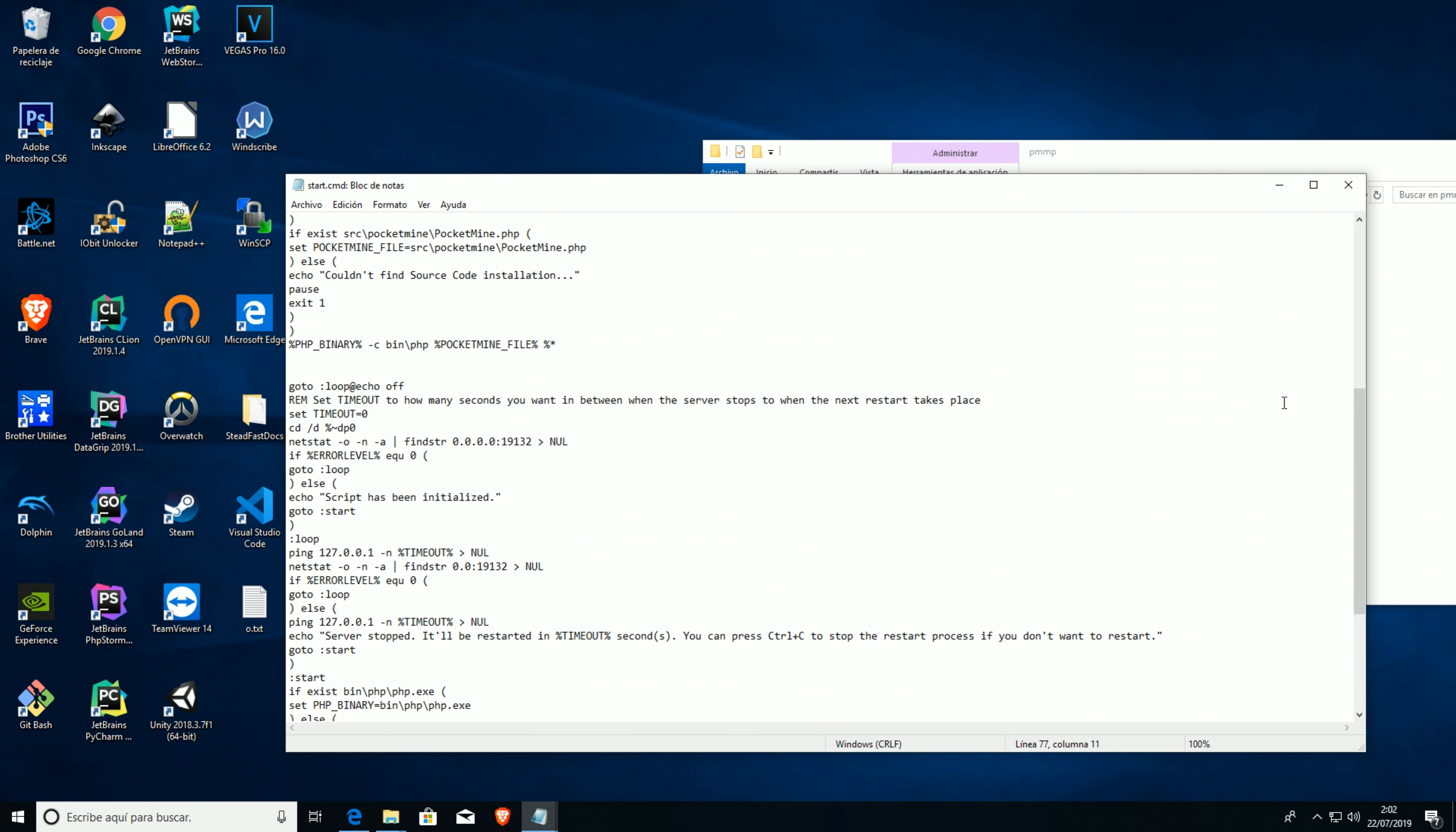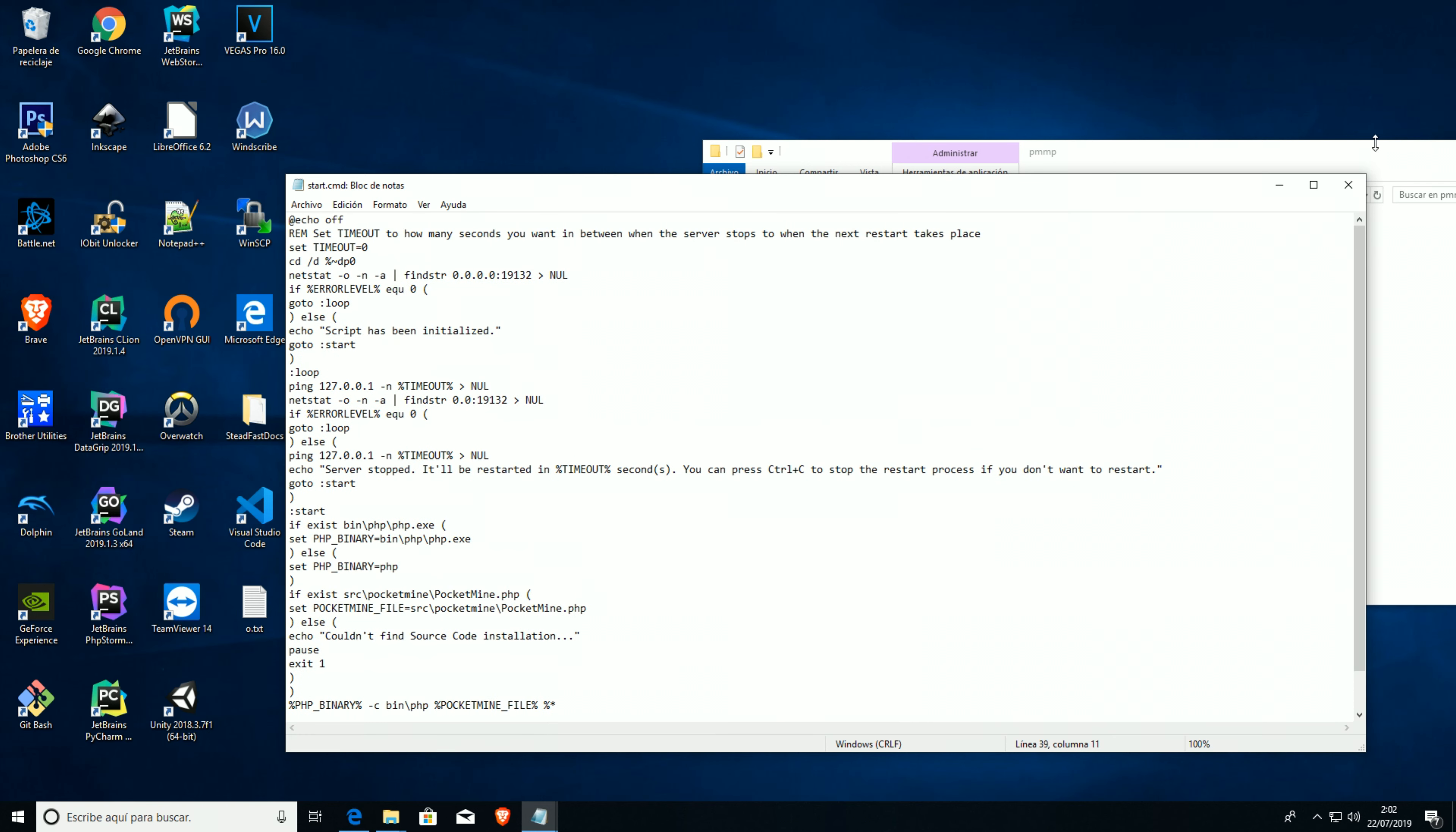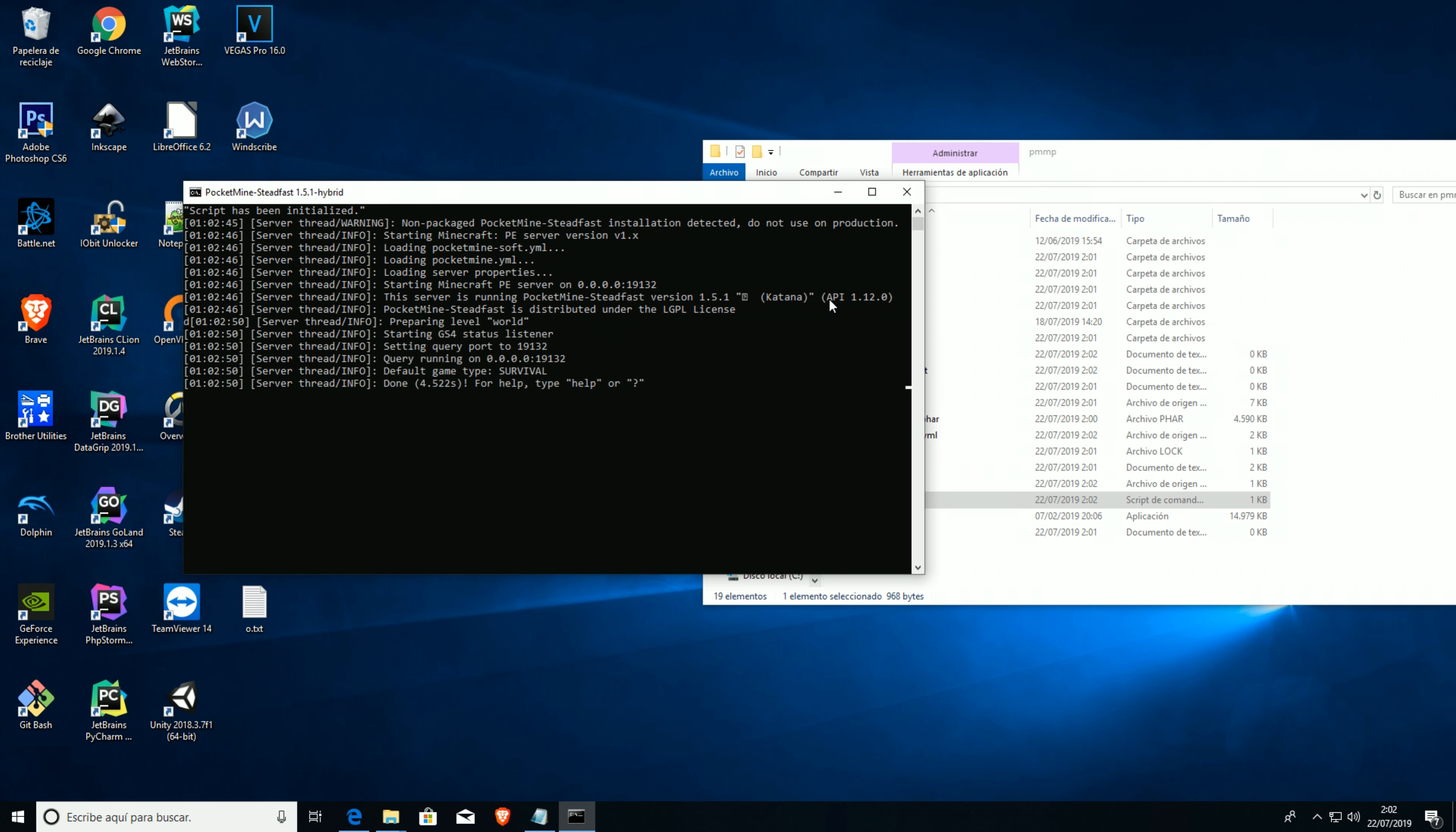So it runs in source code. Sorry for that guys, I pasted it twice. And now we're gonna run it. As you can see, we're officially running Steadfast version 1.12.0.